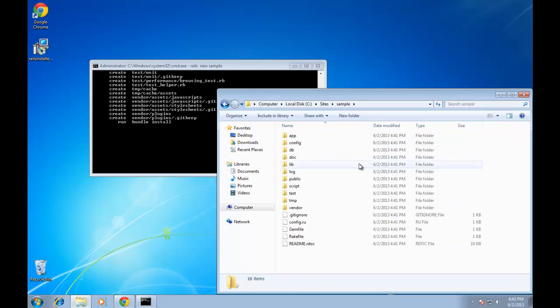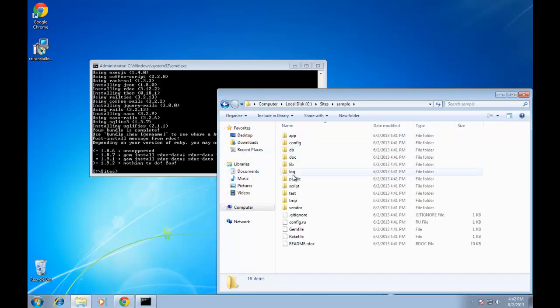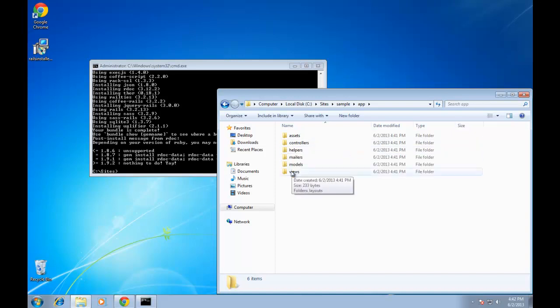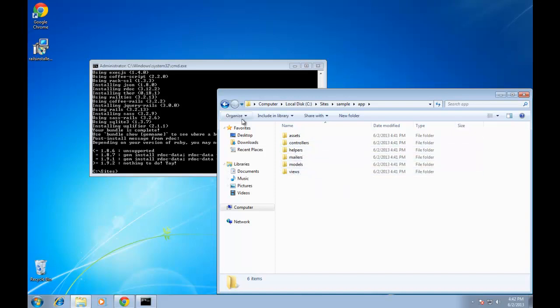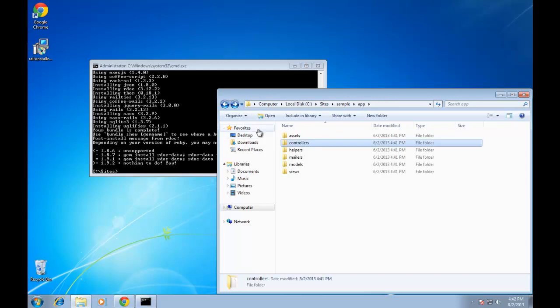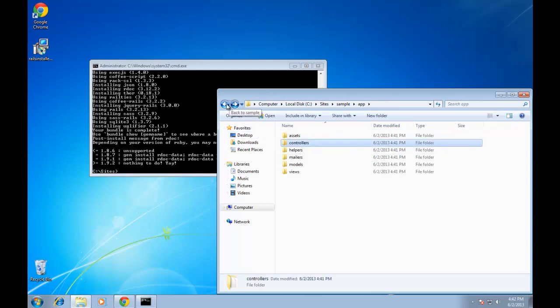So a simple three word command generated an entire MVC structure. You can see if we go in our app directory, we have controllers, models, views. This is where we will create all of our MVC structure.